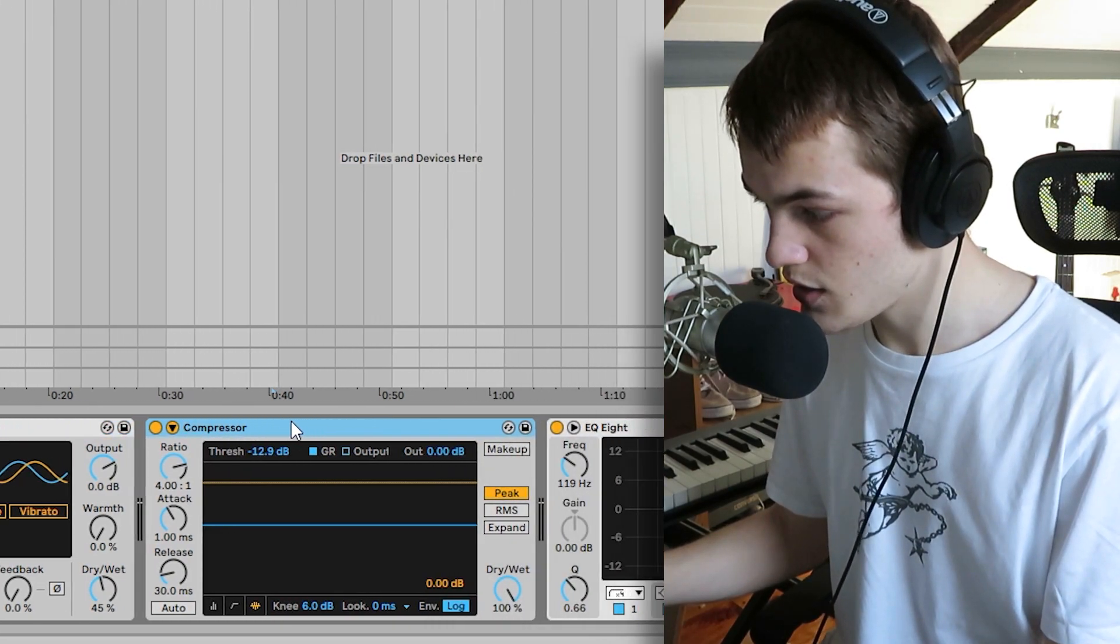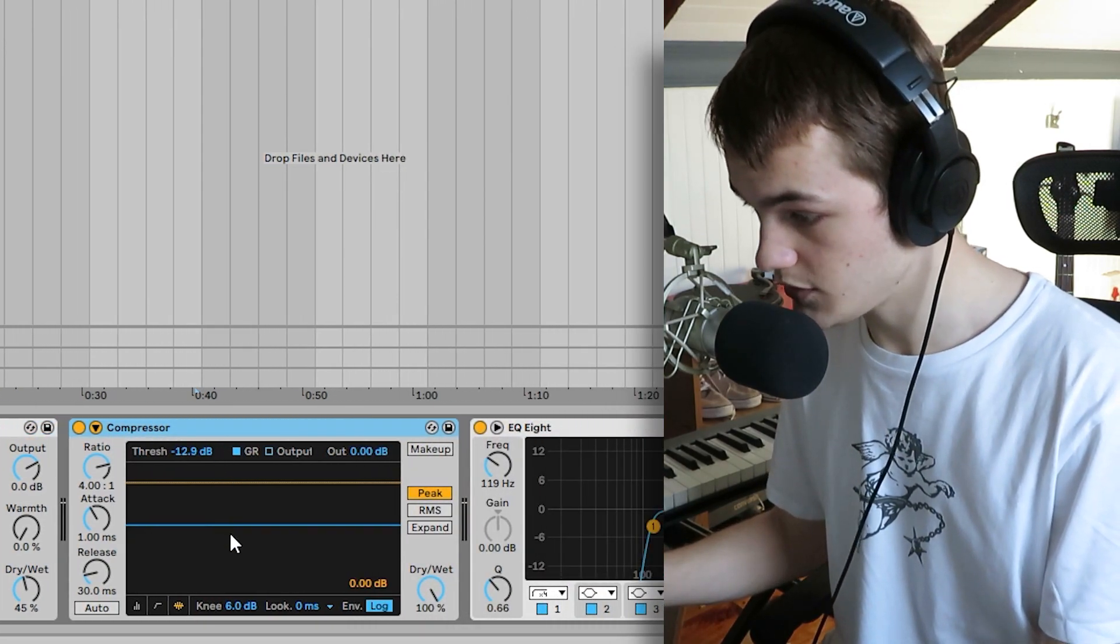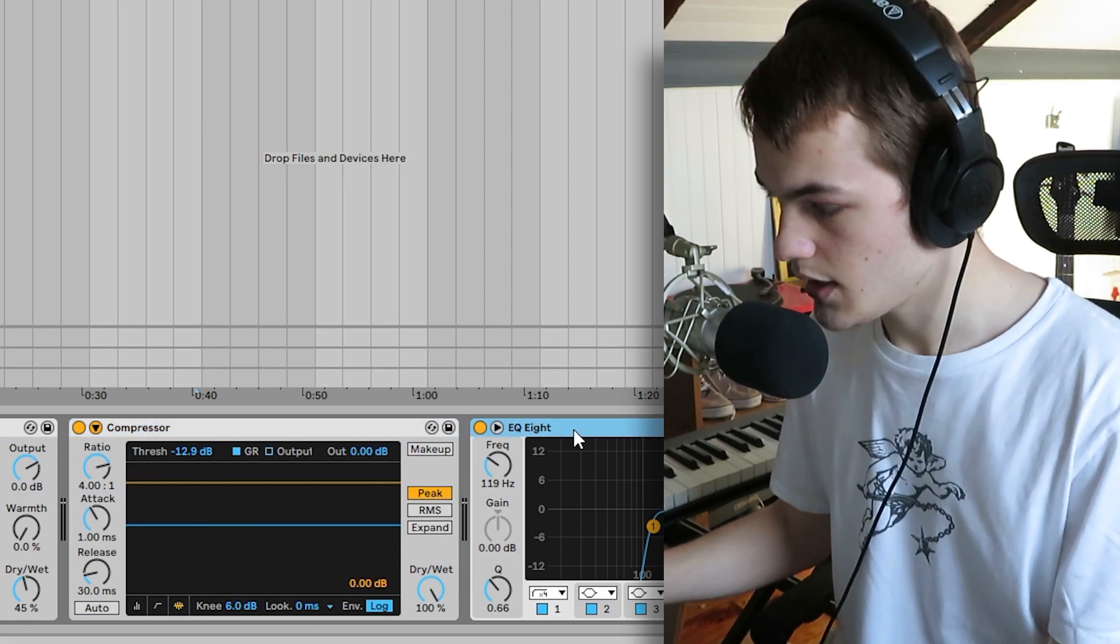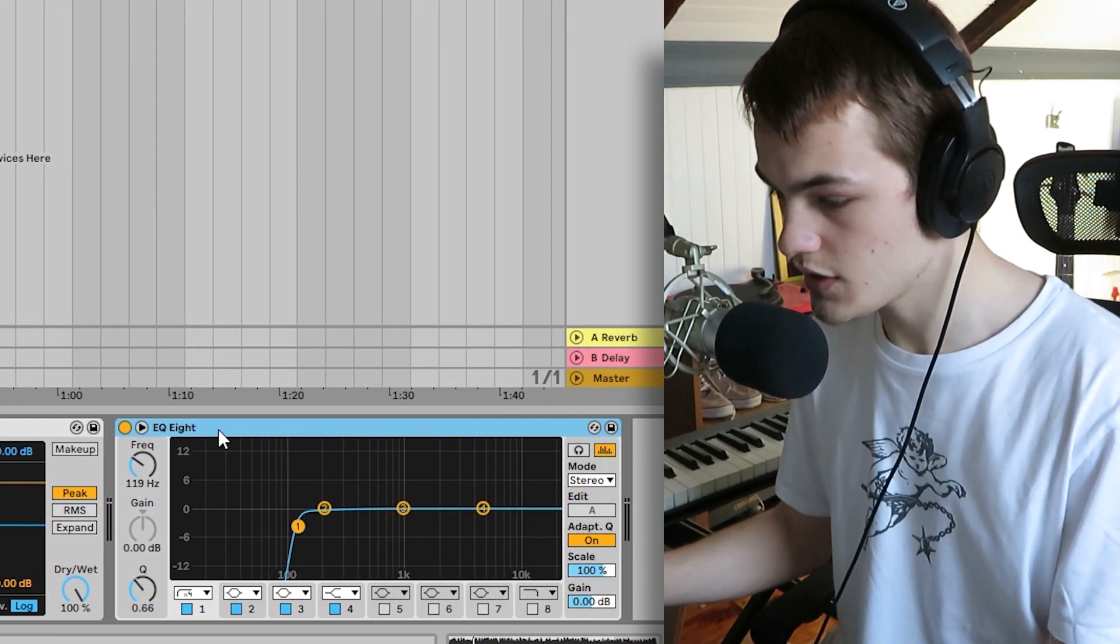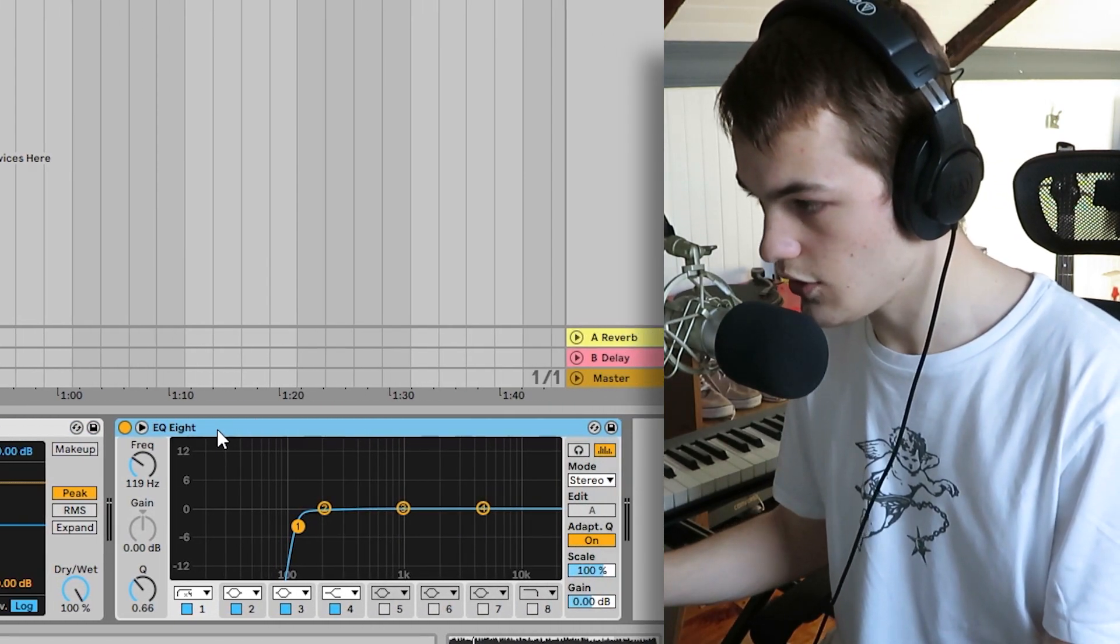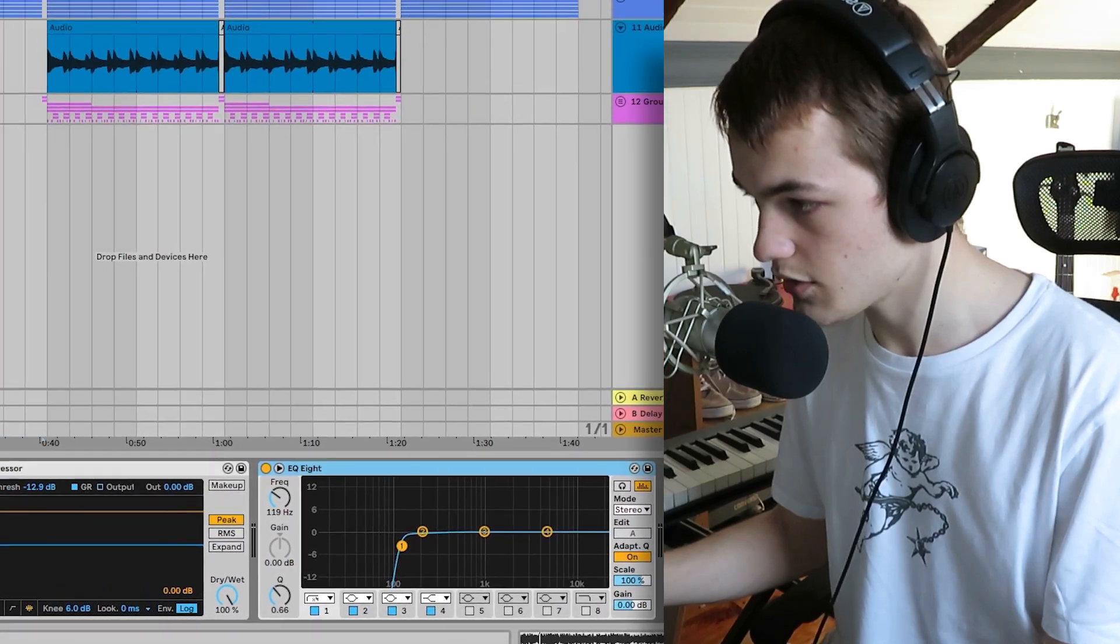Then I added a second compressor, just to make sure it wasn't peaking. And I added this EQ, just because I didn't really need the low end from the guitar.